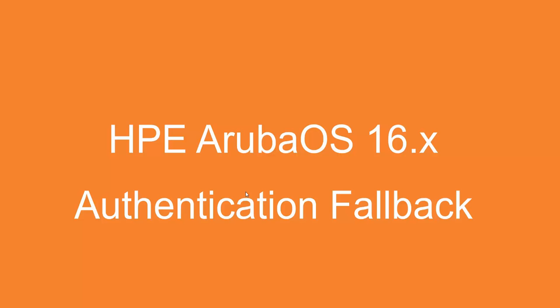Hello and welcome to this channel. My name is Dick van Oeveren and today I will be showing you a short demonstration of authentication failback on HP Aruba OS 16x switches.